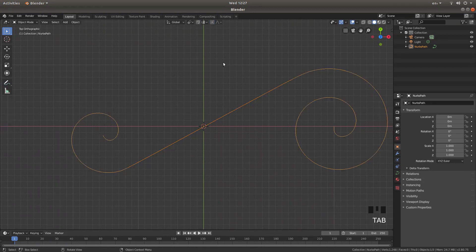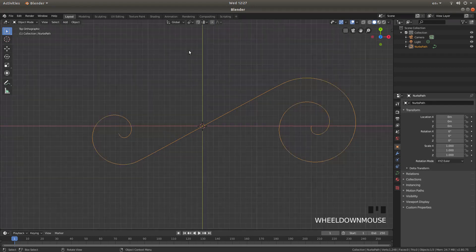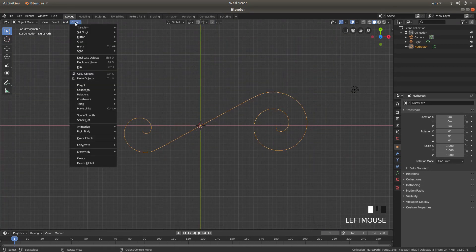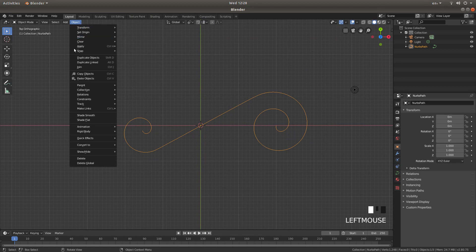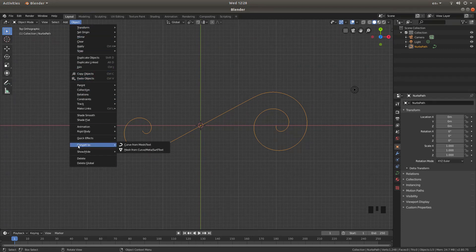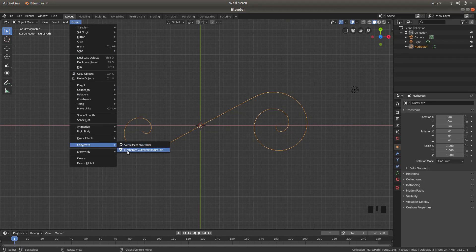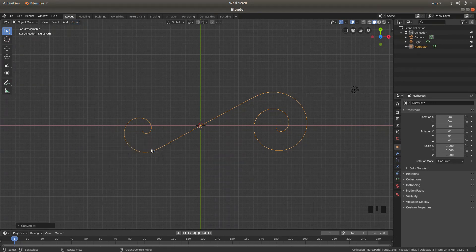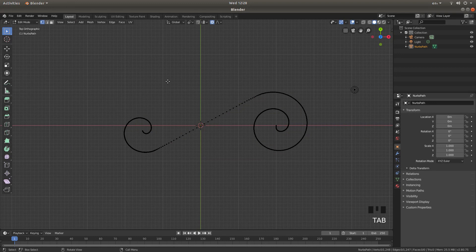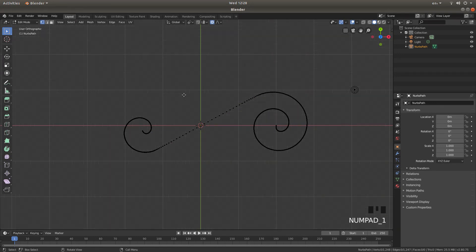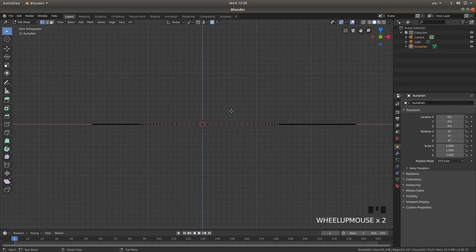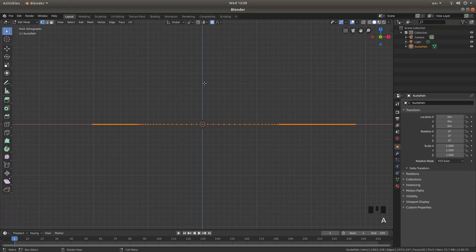Press Tab on your keyboard to go into object mode. And then left click on Object, come down until you get to the point where it says Convert To, and then left click Mesh from Curve Meta Surf Text. Press Tab on your keyboard again to go into edit mode. And then one on your numbers pad to go into front view. Then press A to select everything.